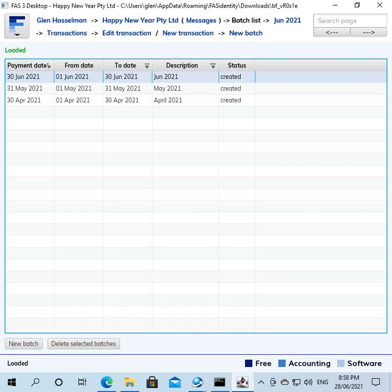Hi, my name is Glenn Hasselman. I'm just making this video for the free accounting software users to show you how to finalize your payroll using free accounting software.